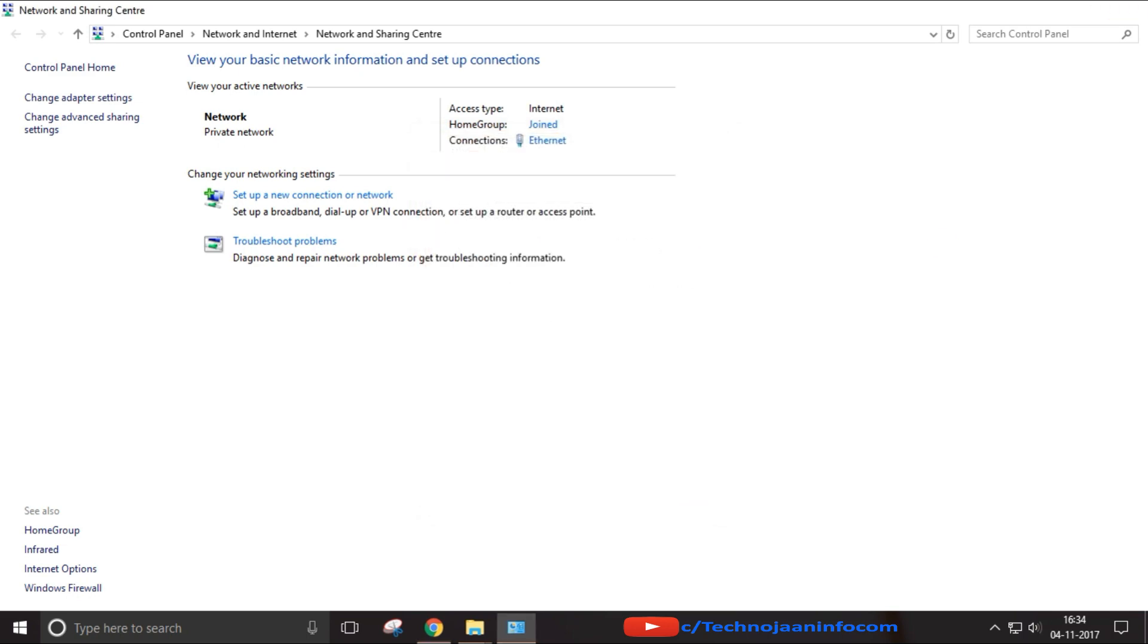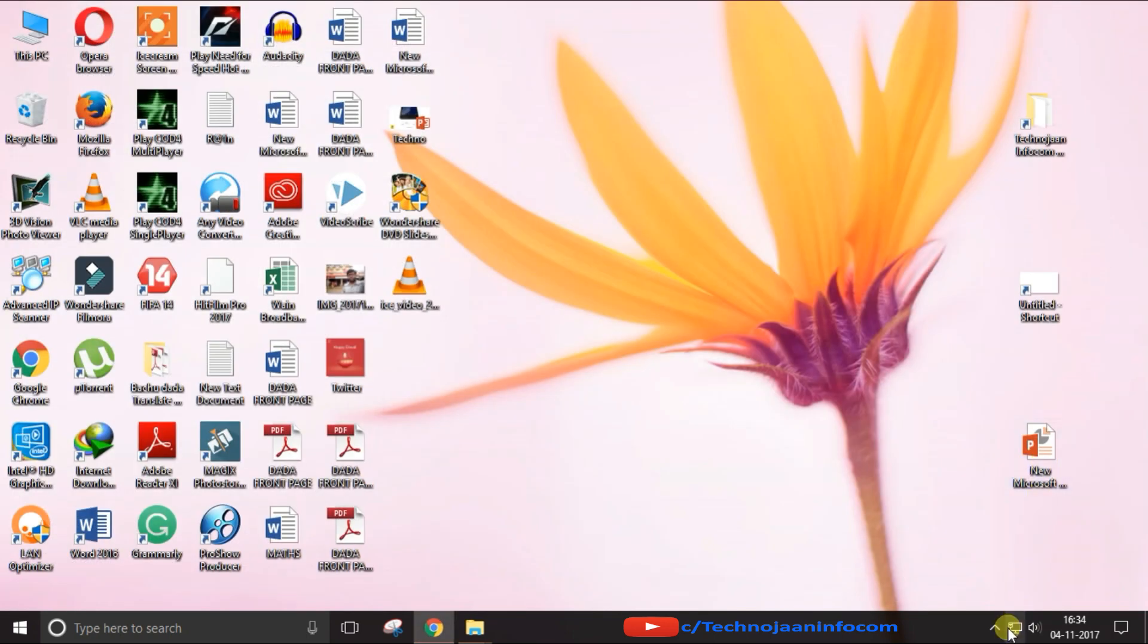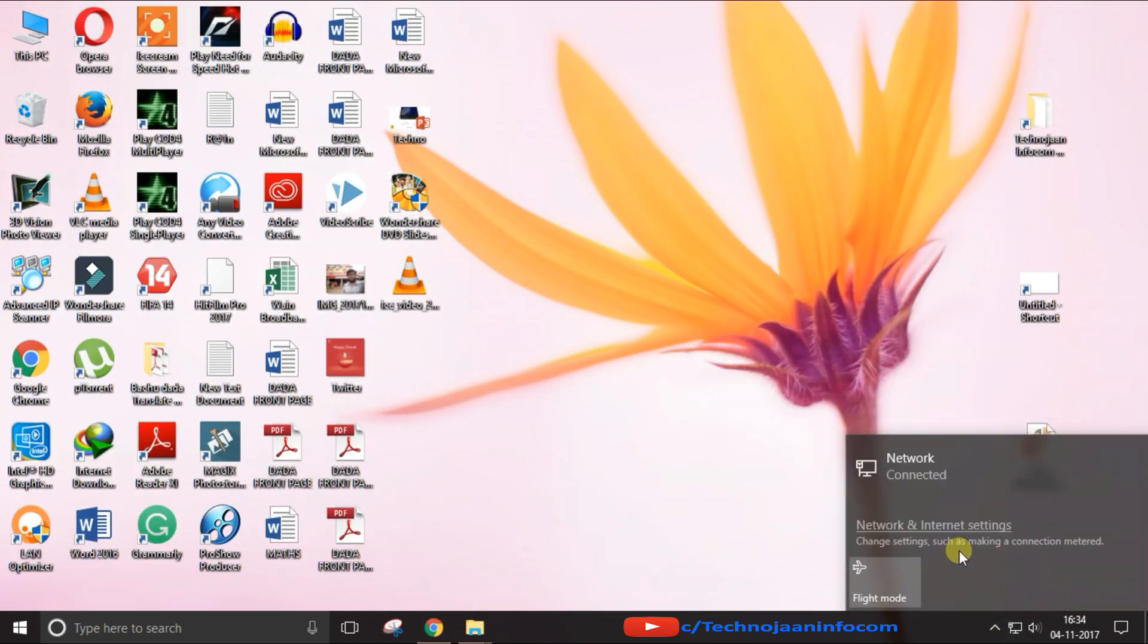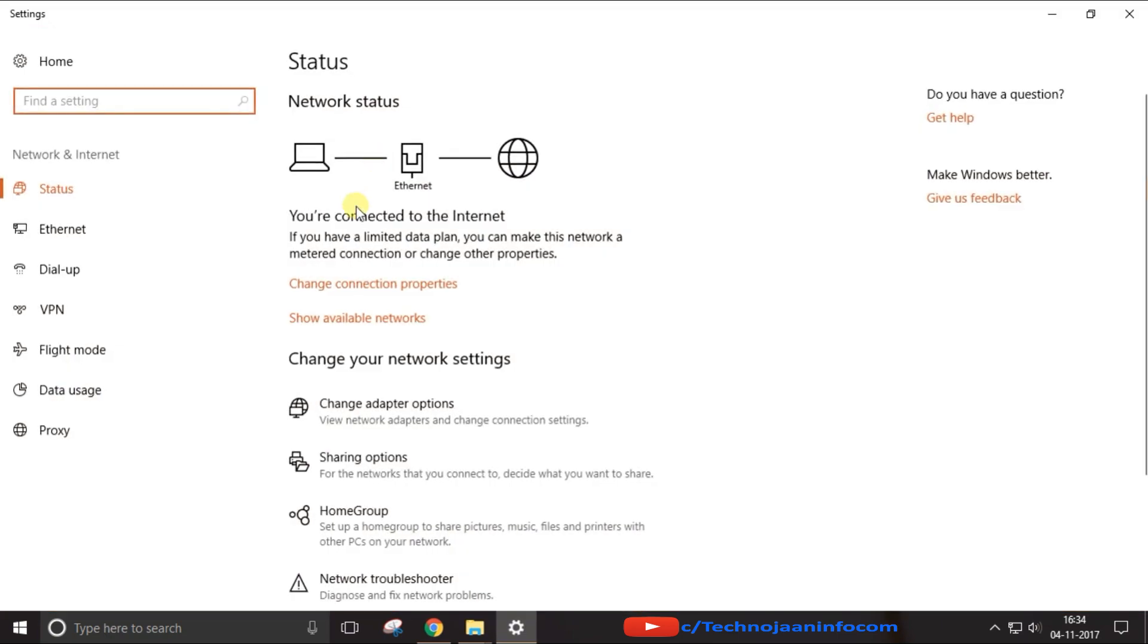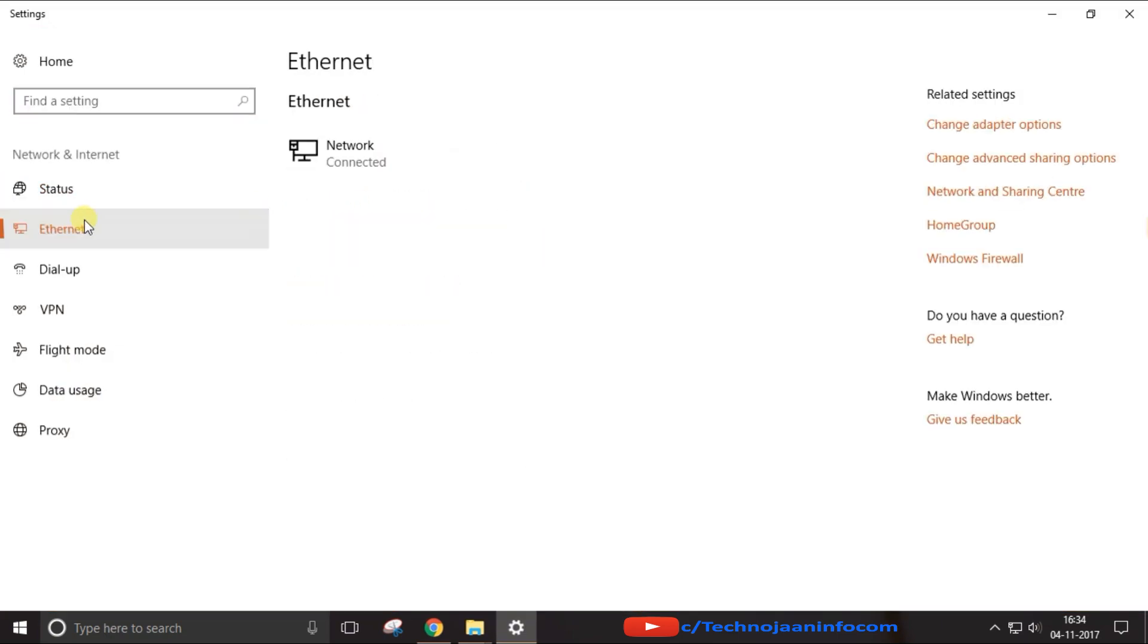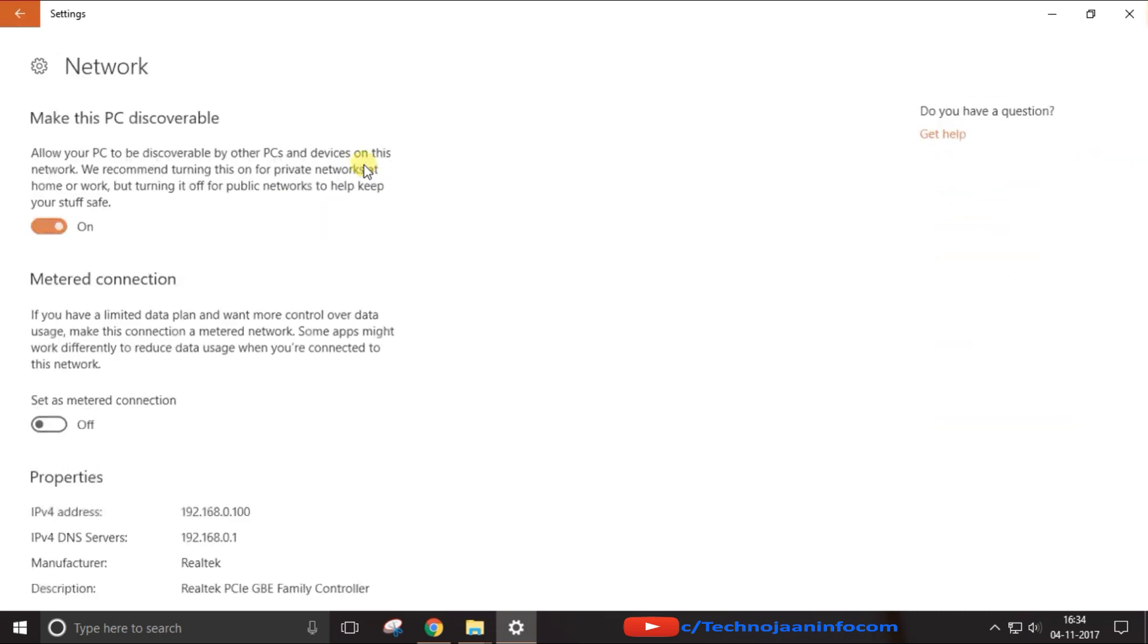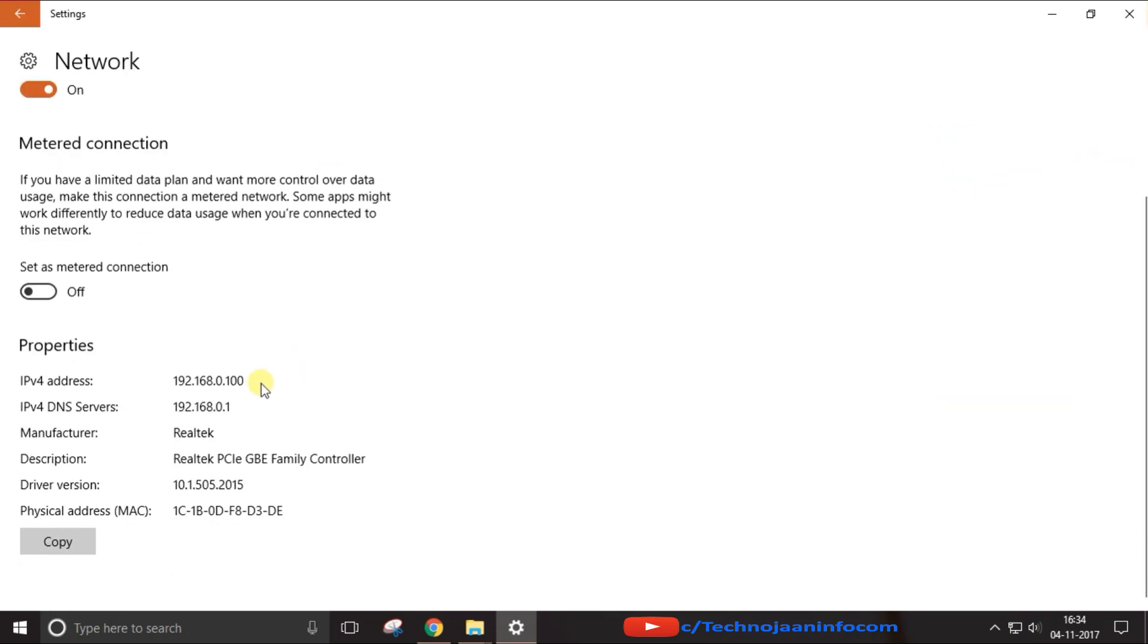So let's start. First of all, connect your router with your PC or laptop by RJ45 cable. Switch on your router and wait for 60 seconds for booting up your router. Also connect the internet cable with your router.